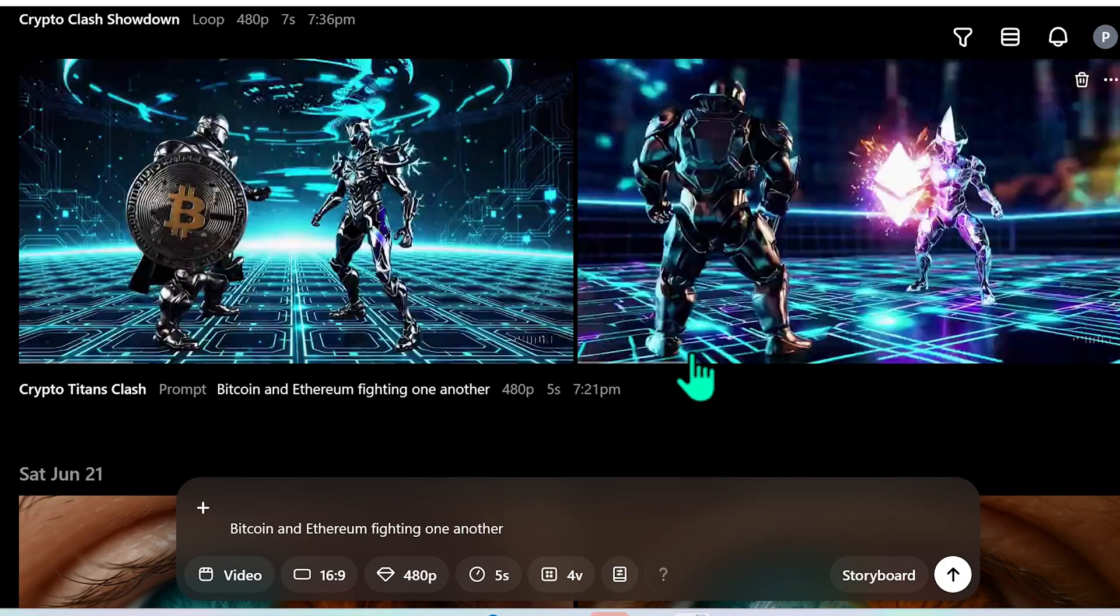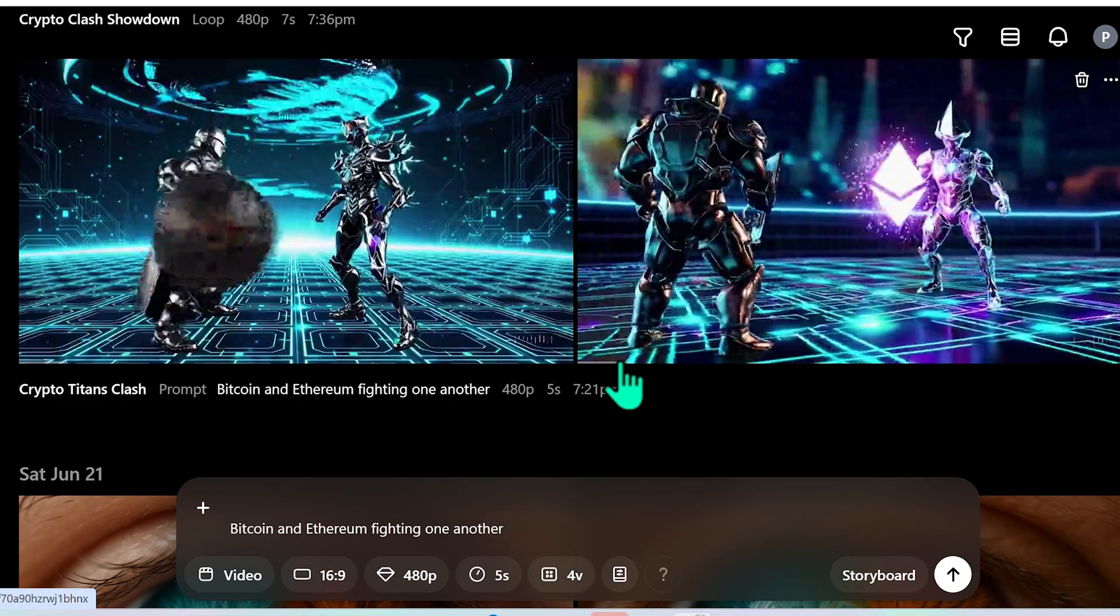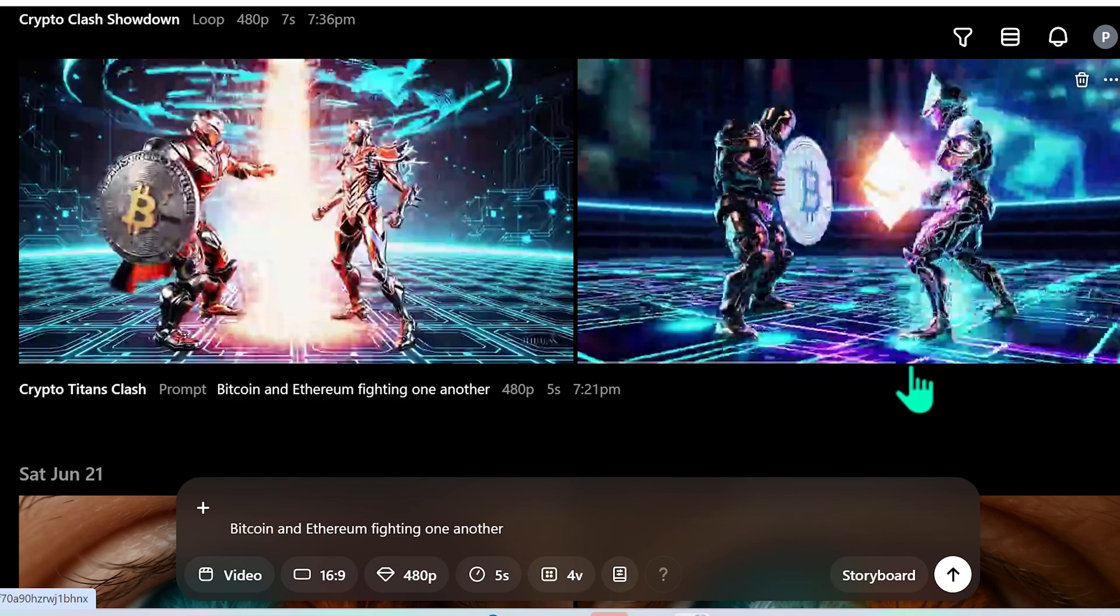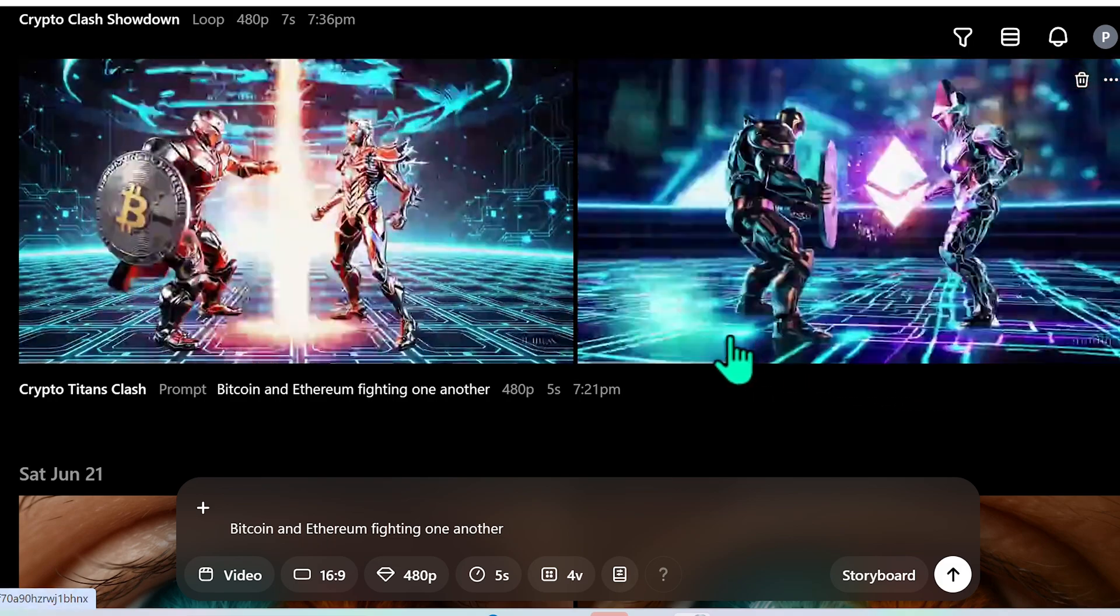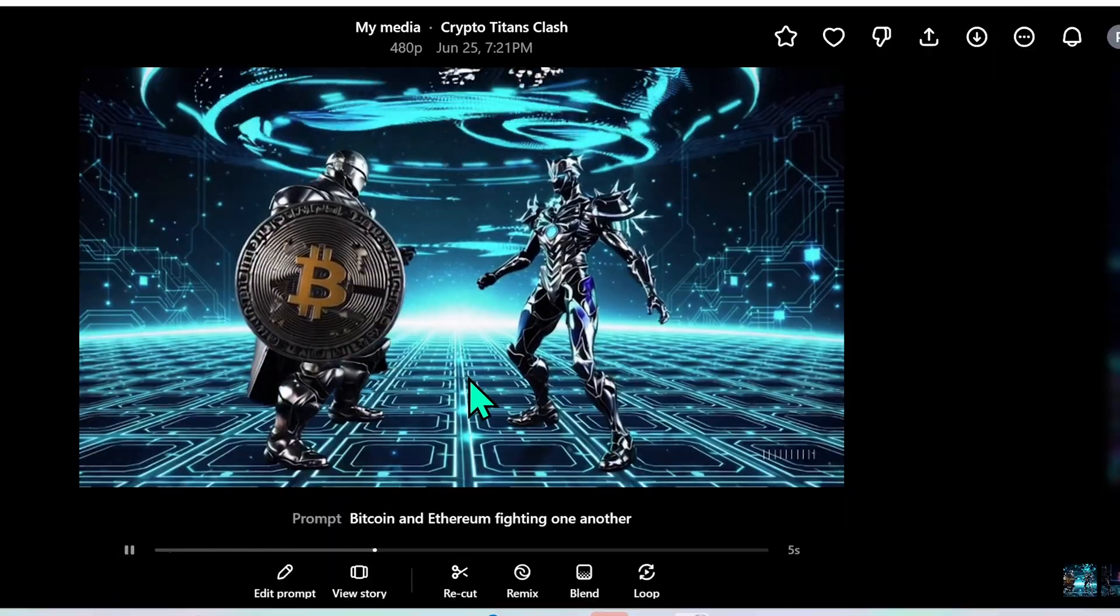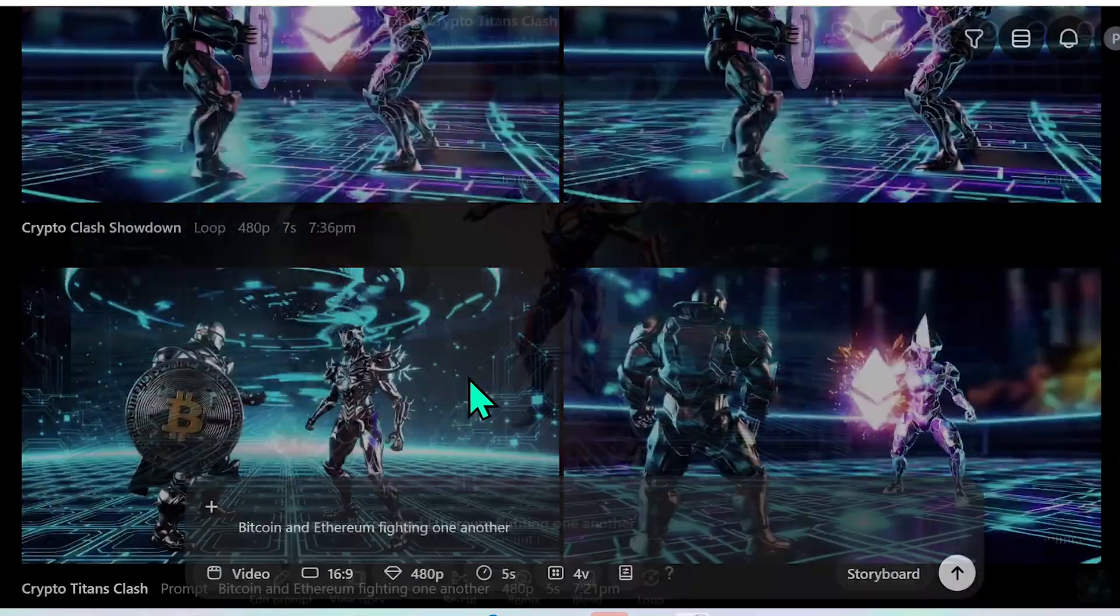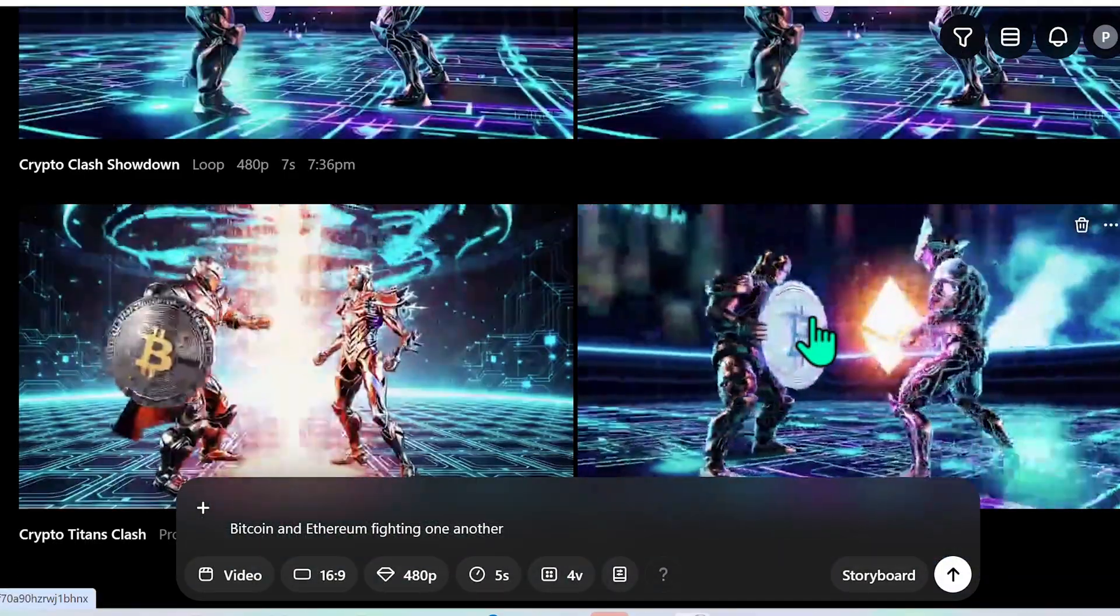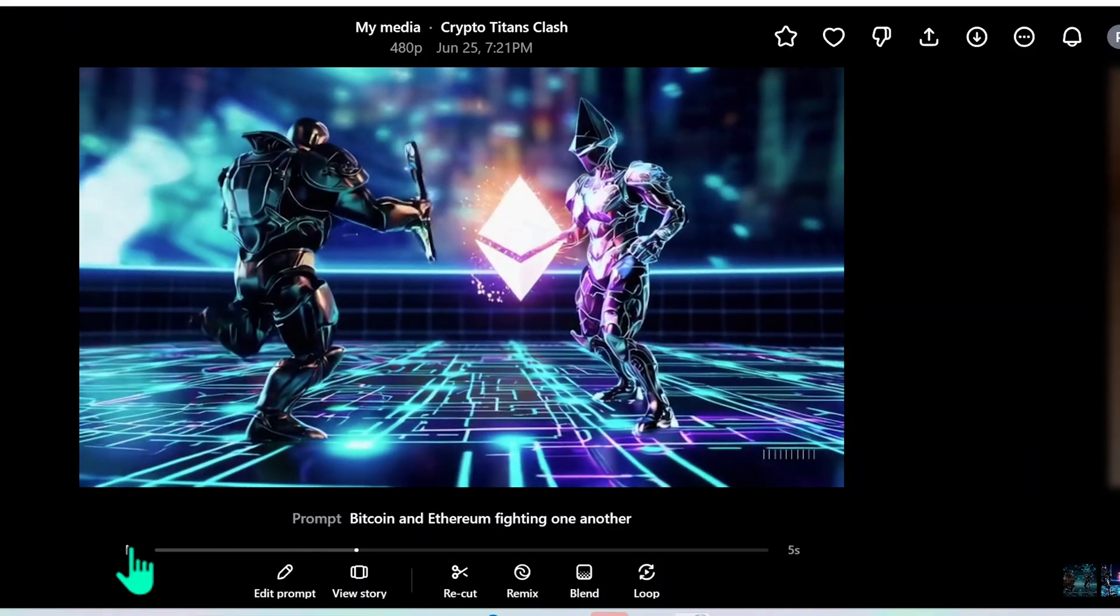So here you can see the two variations and what I can do is I can actually hover and watch it this way if you just hover over the screen or you can play it and it will go ahead and actually play the scene through. So once I select the video that I actually like I can then click on the video and what I'll do is I will select loop.